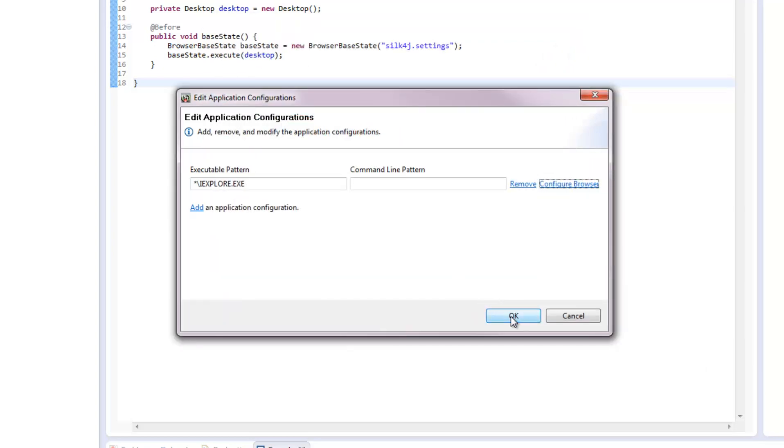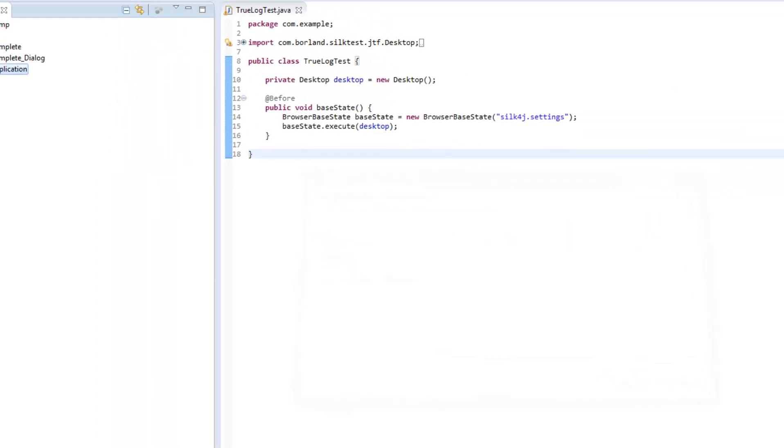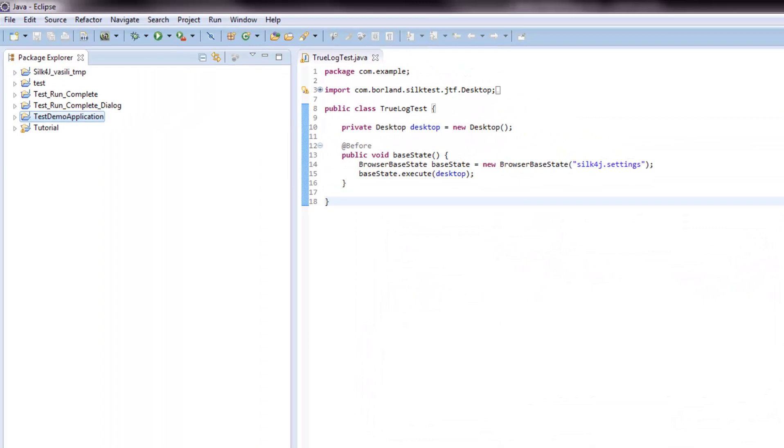In the Edit Application Configuration dialog box, I click OK again. The new Application Configuration is now added to my project.